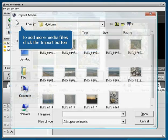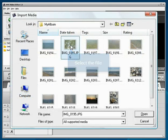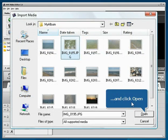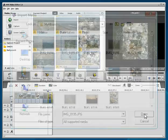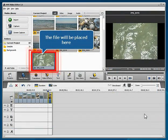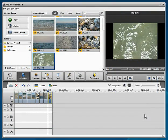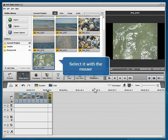Select the file you need and click Open. The file will be placed in the media library. Select it with the mouse. Then drag and drop it to the timeline.